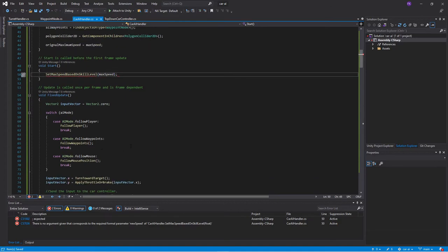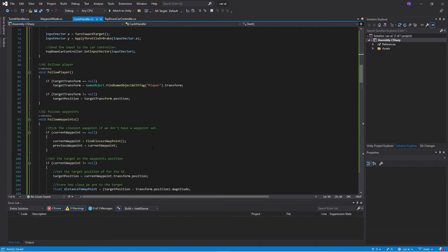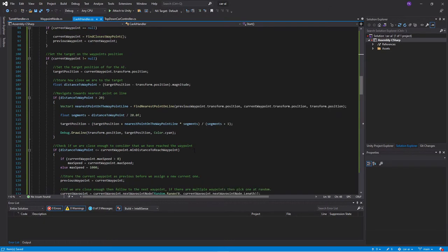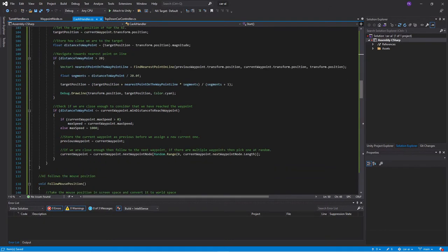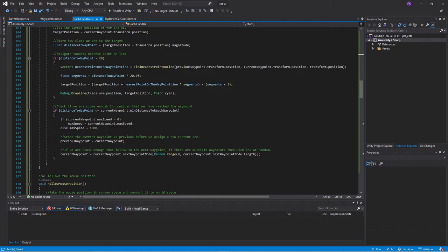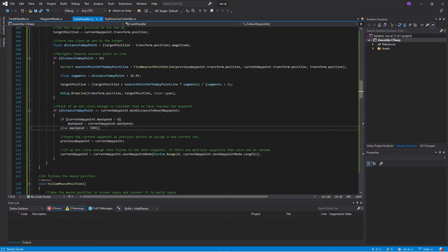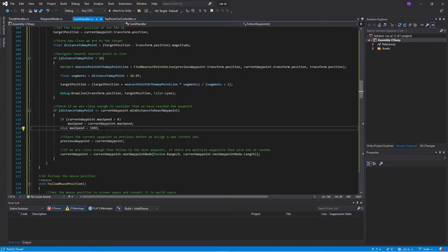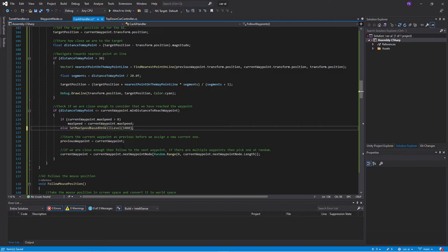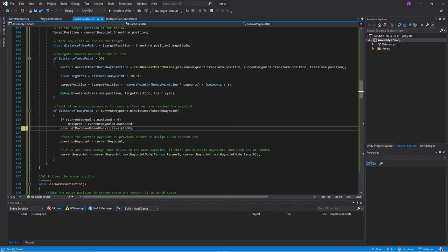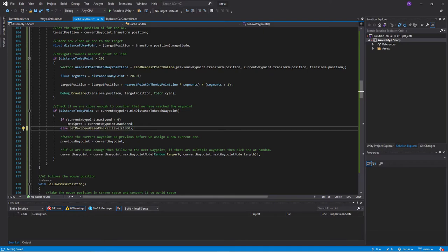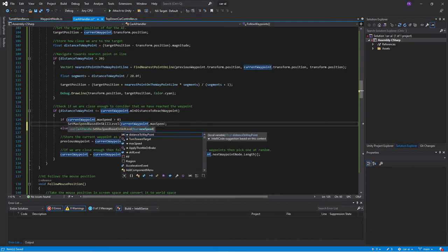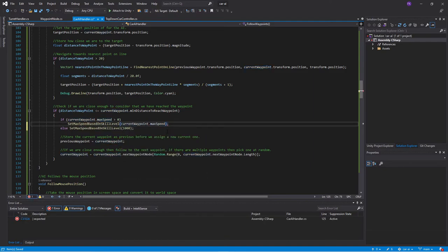Then we take this function and we use it in our start function where we set it to the maximum speed of the car. And then we will also use it when we are passing a waypoint. This is the area where we had the bug before. We take the current waypoint and we set it to the maximum speed. If it's 0, then we set it to 1000 which is a lot bigger than the value that we actually want it to be. So we use this new function and we can still use the value of 1000. And then if we take the value from the waypoint, then we change the max speed by setting this function and we use the current waypoint's maximum speed.